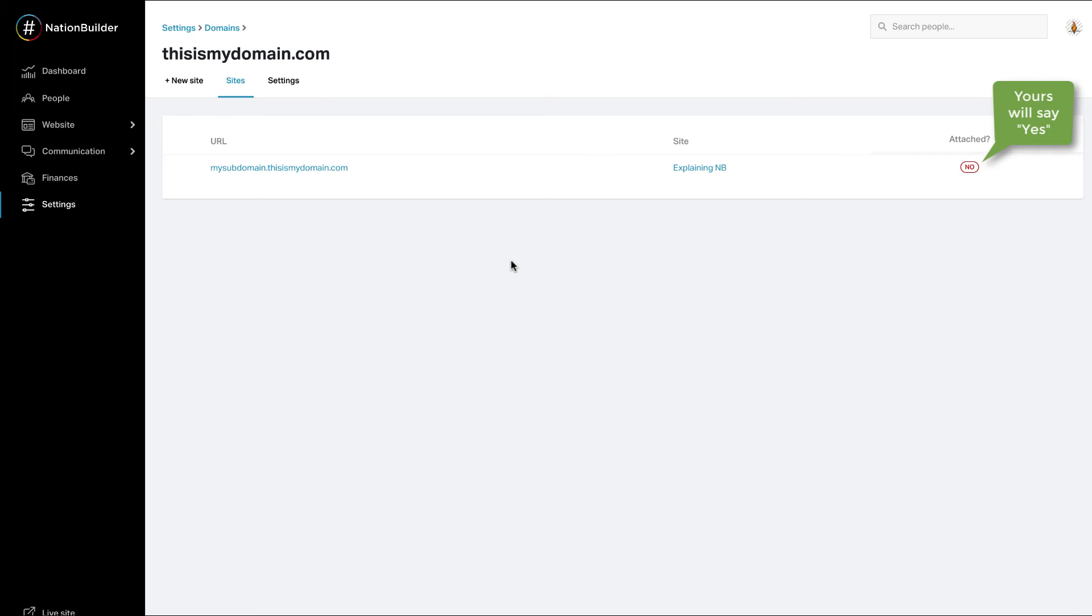Each website can only be attached to one domain, and a website must already exist in the website section of your control panel before it can be attached to a domain.